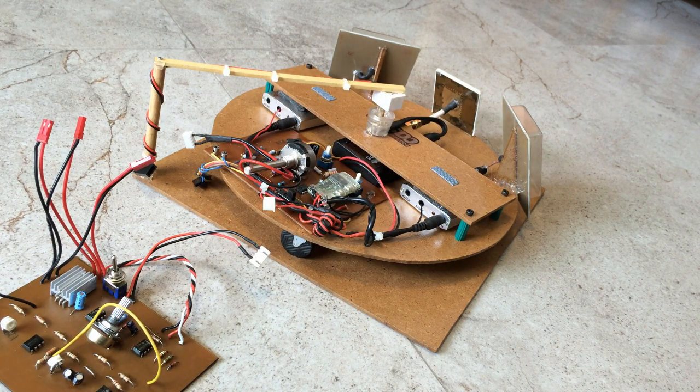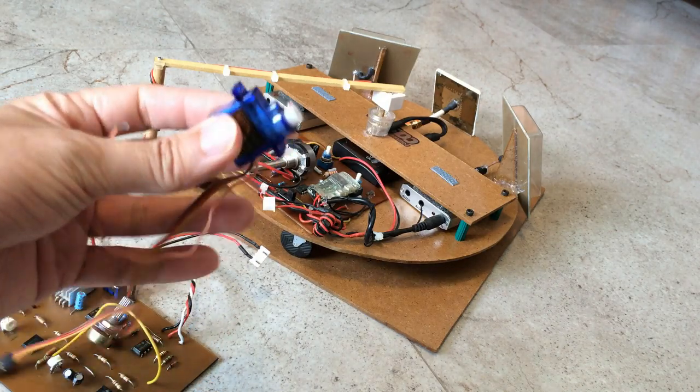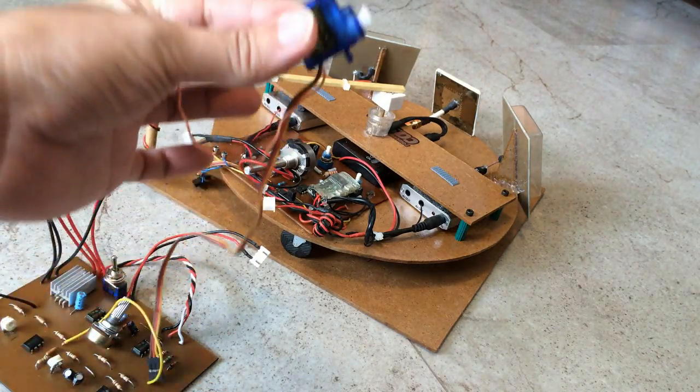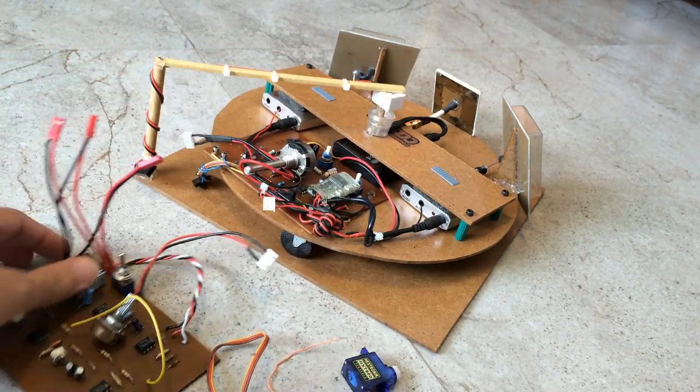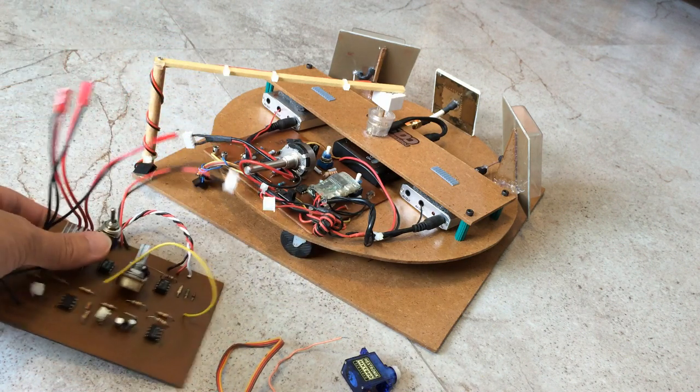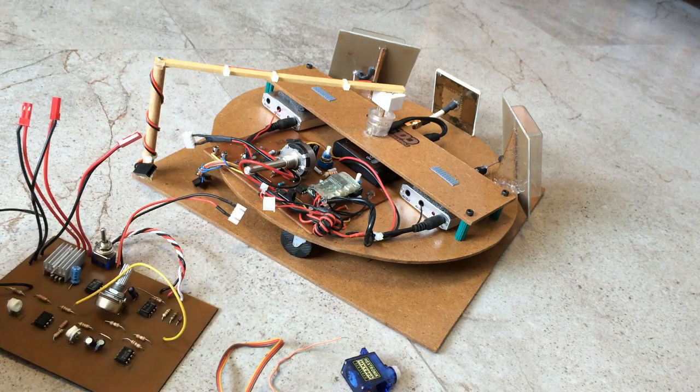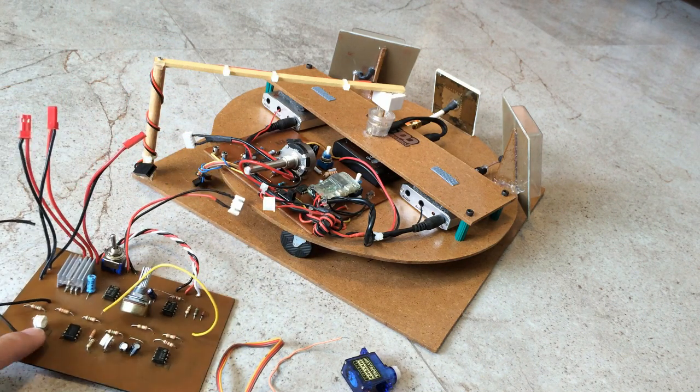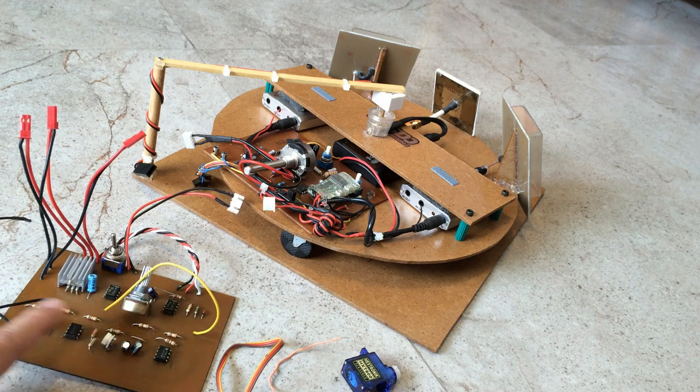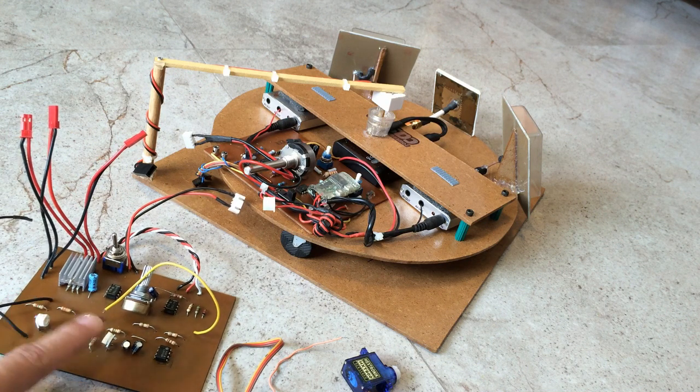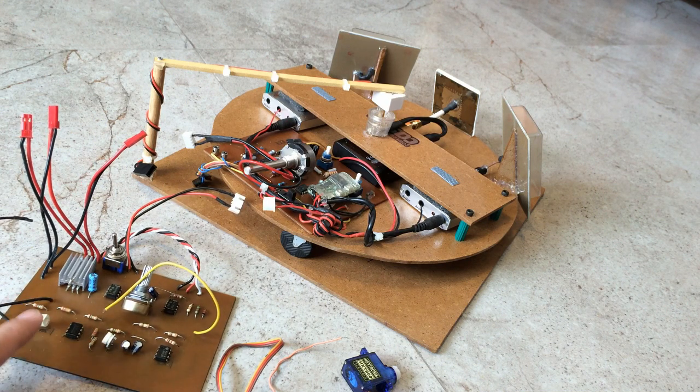And then I will also hook up a $3 servo to the board, to this board. And then I will go ahead and adjust the potentiometer, these two potentiometers, until I get it to work.